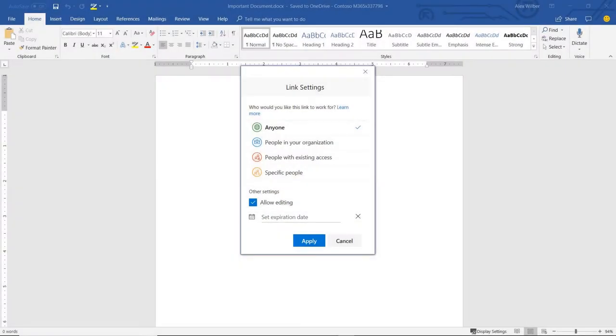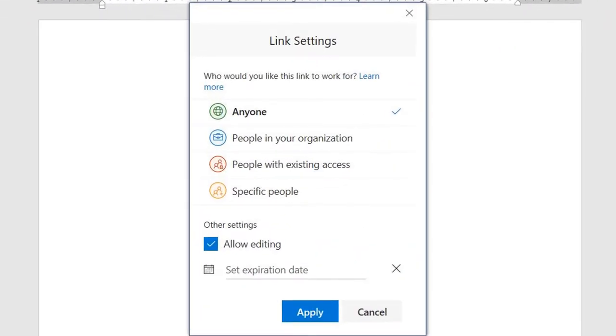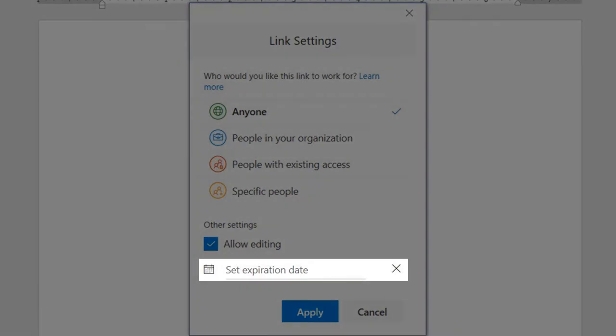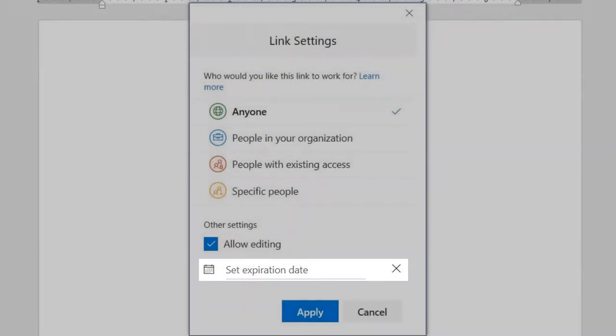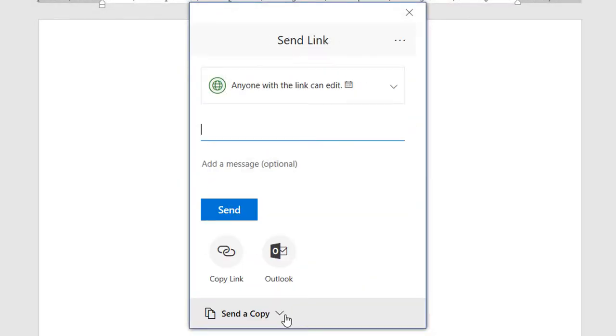Starting with the first permission labeled Anyone, you will notice that this is the only permission in the list that allows you to set an expiration date, and there is good reason for that.